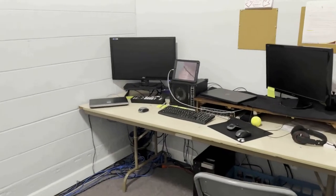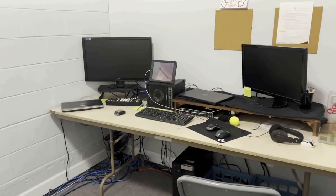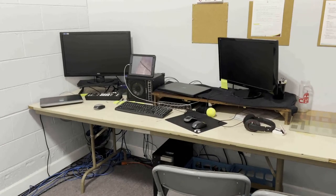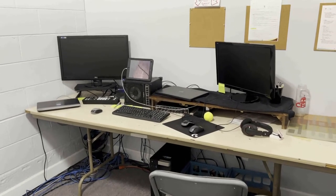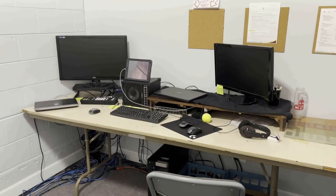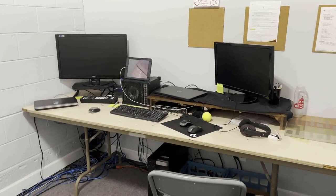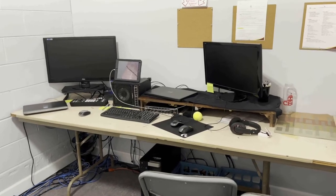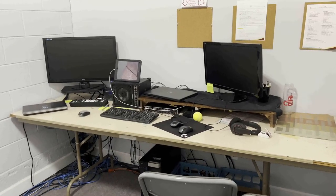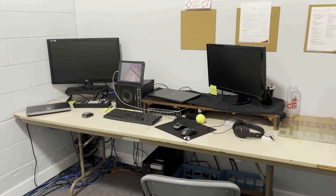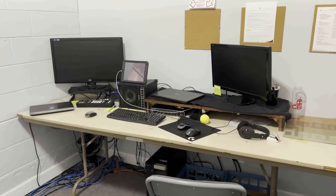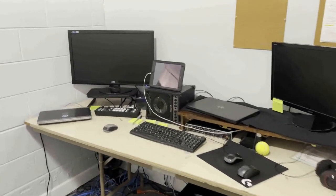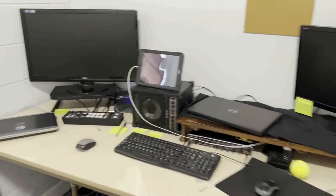Thank you for your interest in serving in our live stream ministry. Today I'm going to offer a brief tutorial of the equipment that is used in the control room and how it's used during live stream services. So first, let's introduce the equipment. We'll start from left to right.